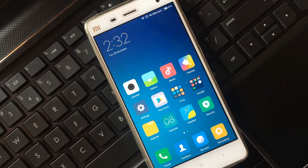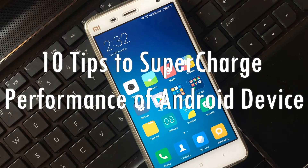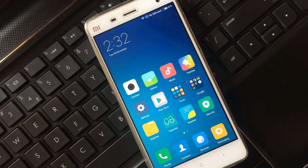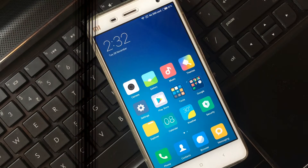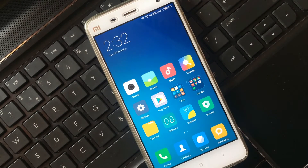Hey guys, welcome to my brand new video. Today I'm gonna show you 10 important tips to supercharge the performance of your Android device. So let's get started.